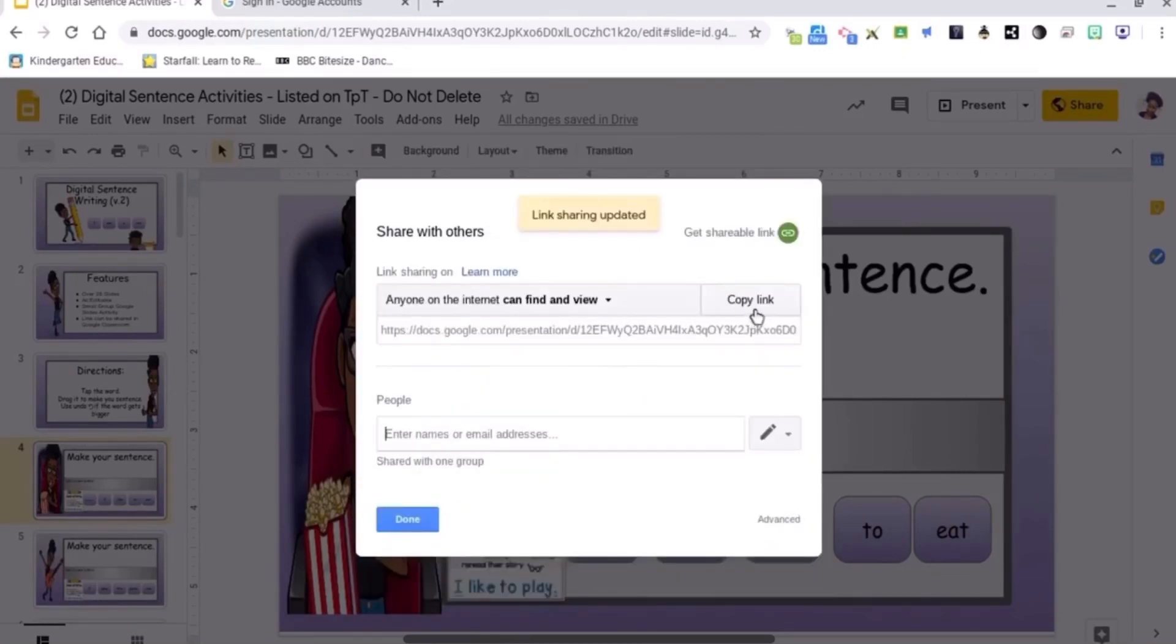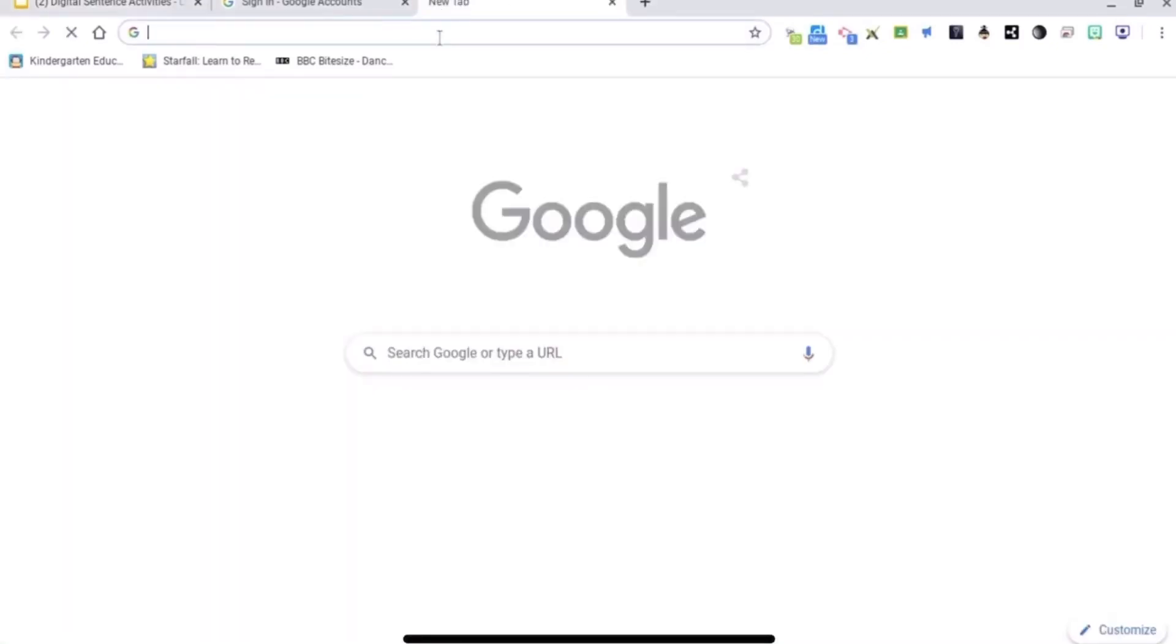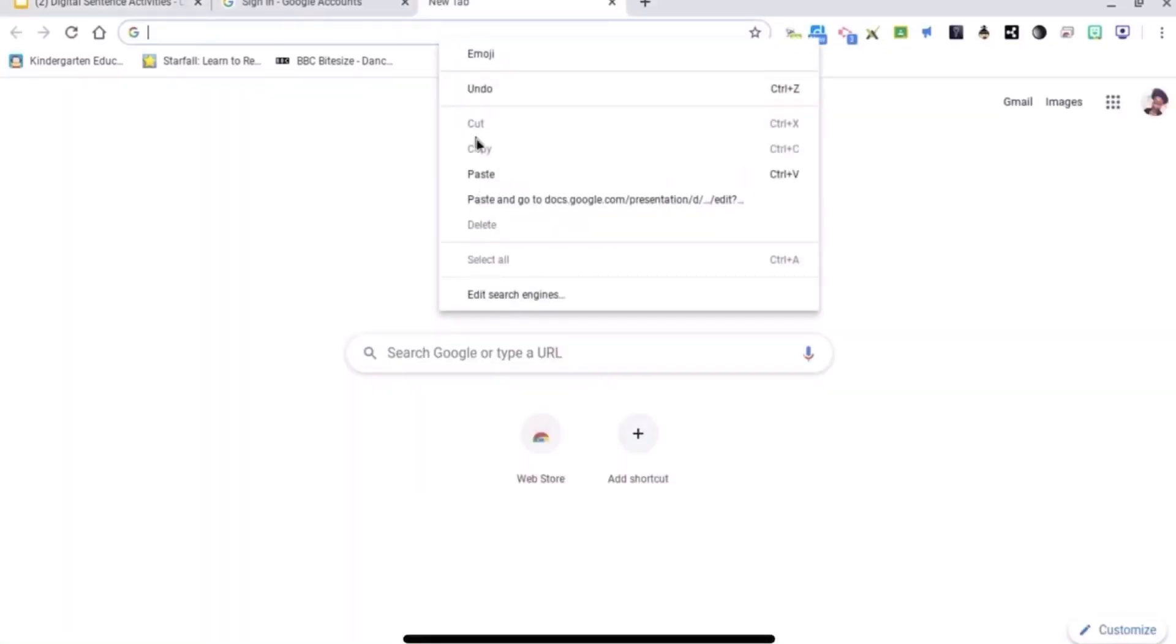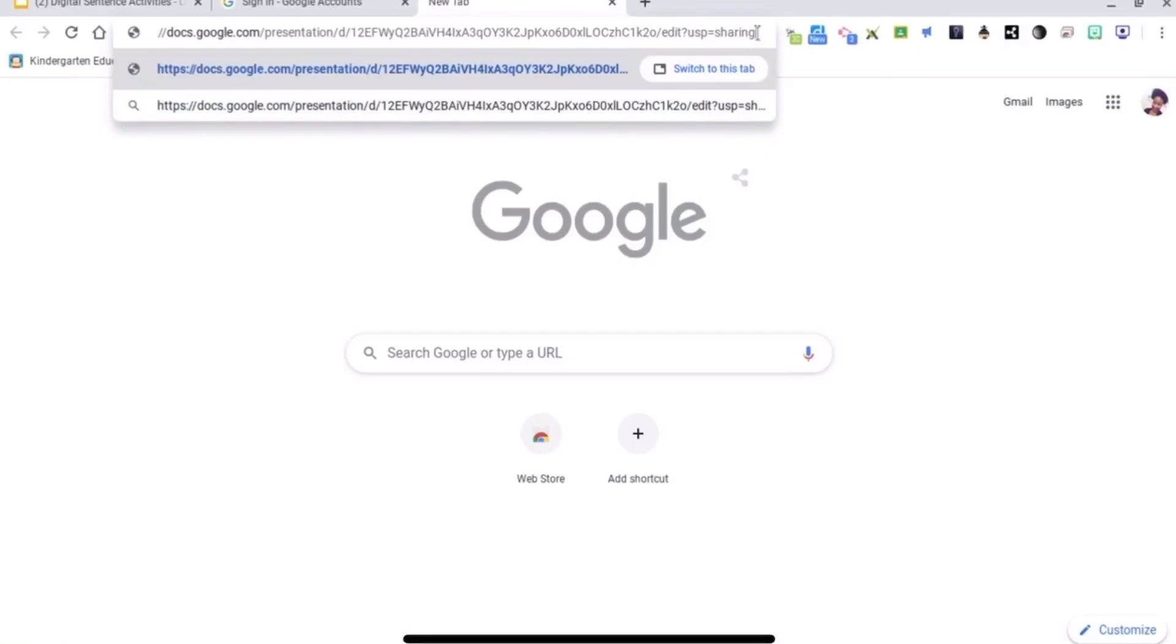Copy that link and then I'm going to paste it in Google. Right here it says 'edit' at the end. So what we're going to do is we're going to change the end of this link to 'copy'.